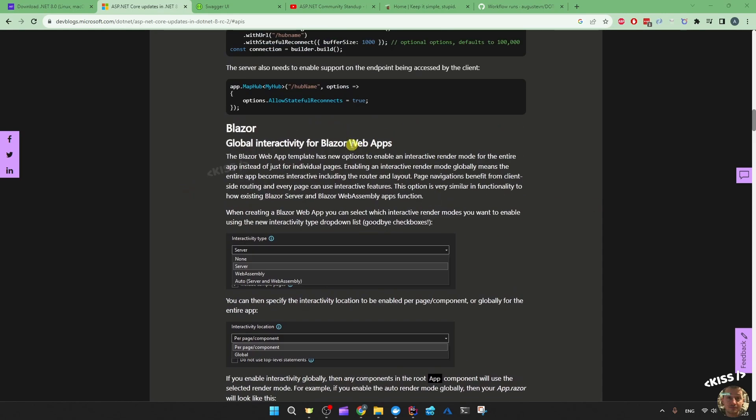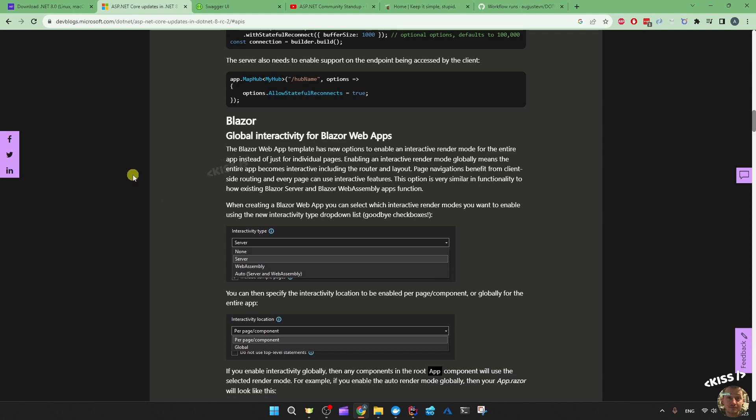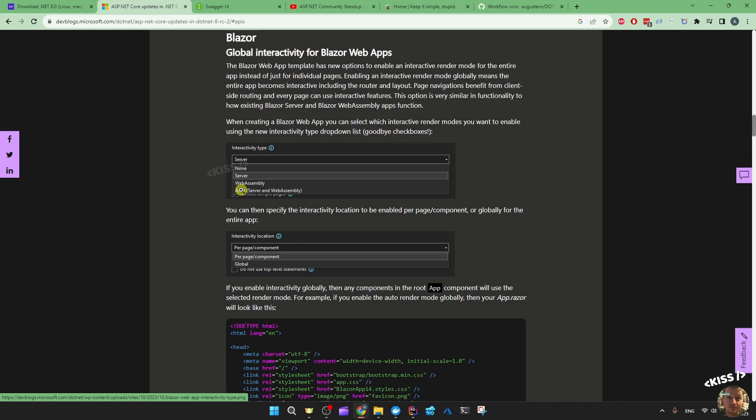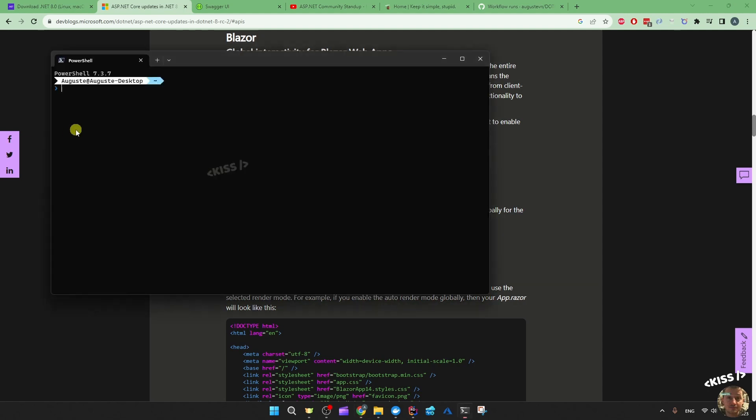What's important about this Blazor web apps template is that it's not the Blazor web assembly template and not the Blazor server template. This is a template that will mostly contain two projects out of the box: a server component project and a client project, unless you only choose server. If you choose web assembly or auto, you're going to get a server project and the client project, and pre-rendering will be enabled by default.